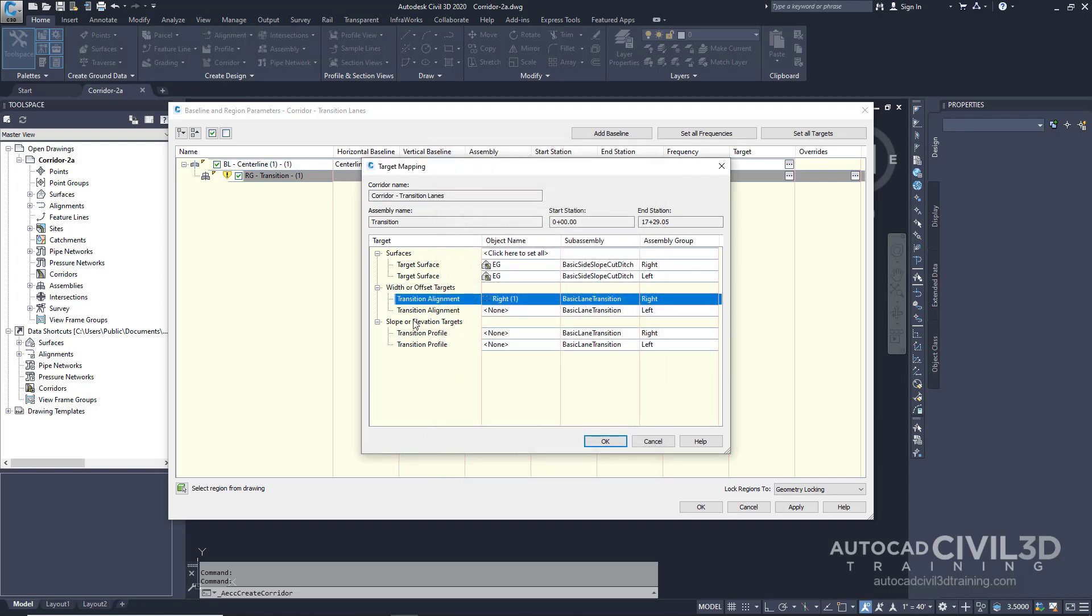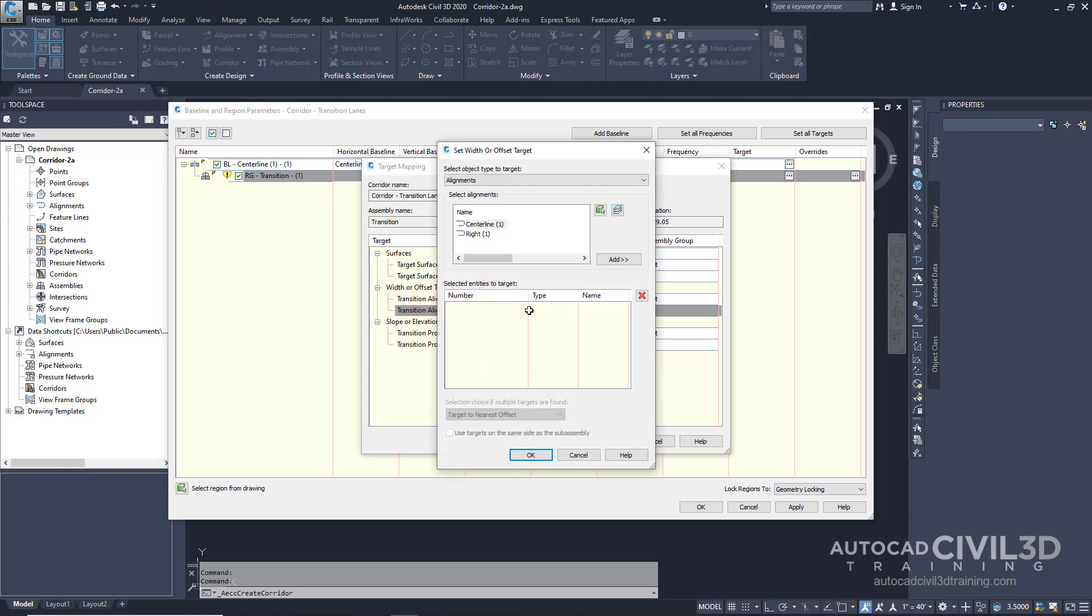In the transitional alignment row, for the left side, we're going to do the same thing. We're going to click the object name. But we're going to specify a different object type to target. We're going to select feature lines, survey figures, and polylines.